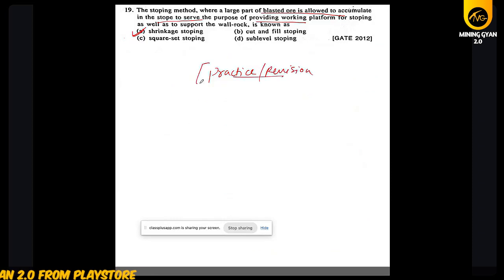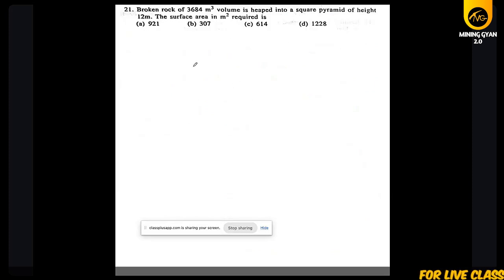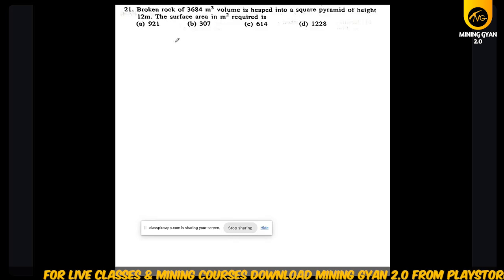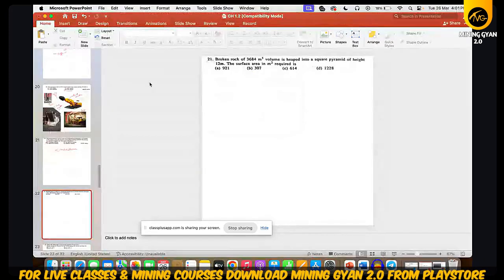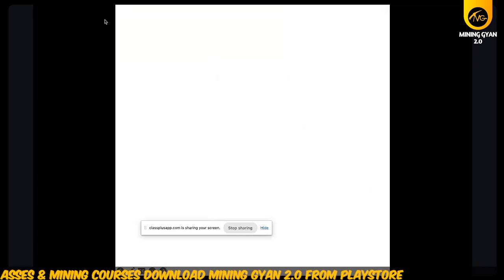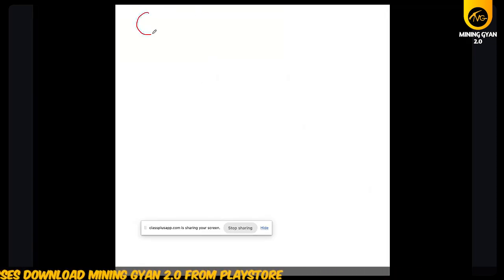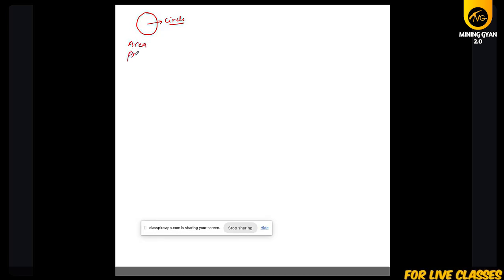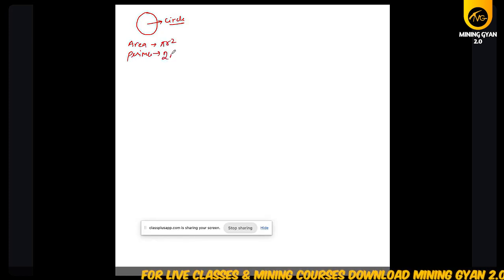Practice is key. Give at least six to seven hours. Now let's come to the numerical part. I will give you basic information needed for the numerical section — some formulas you may need.